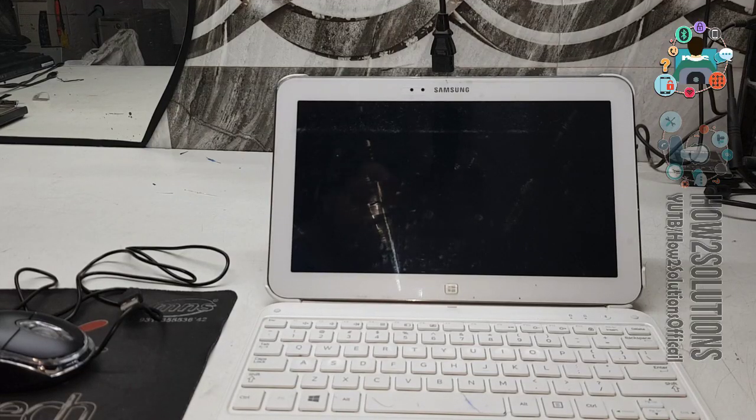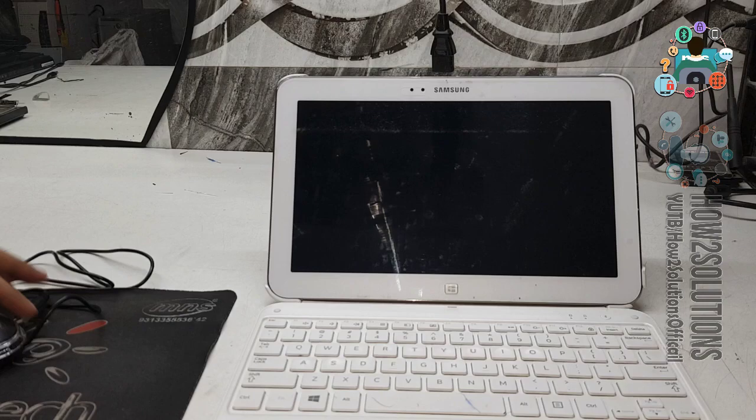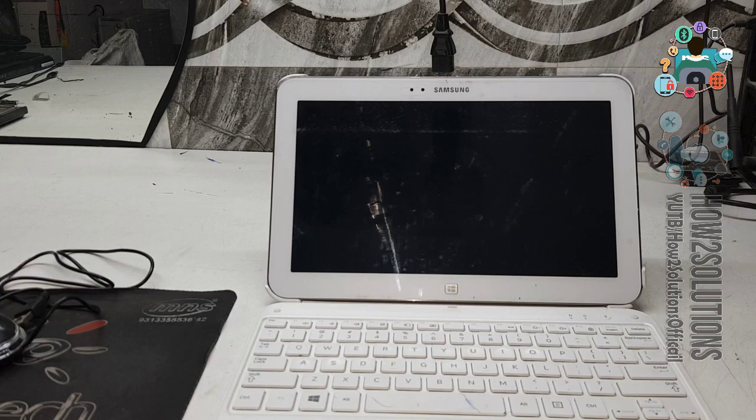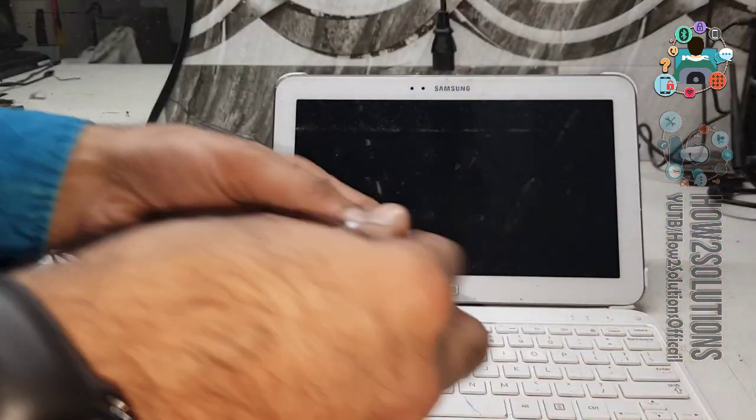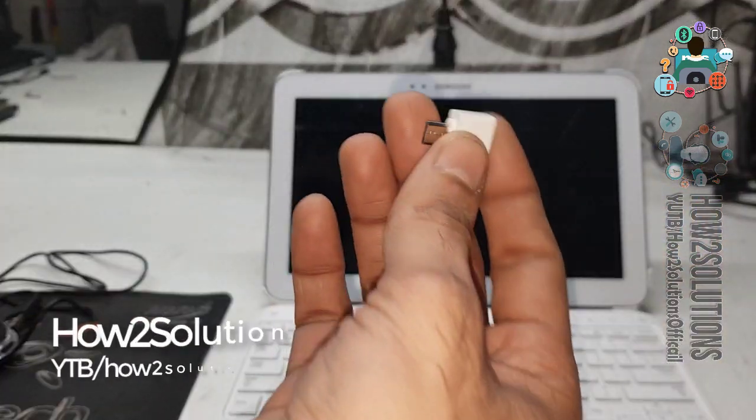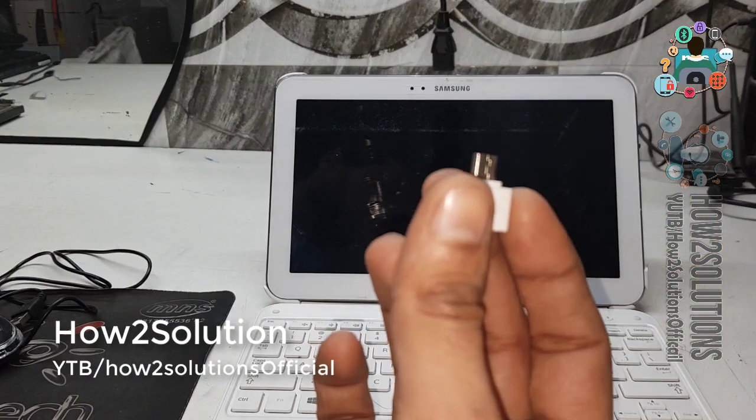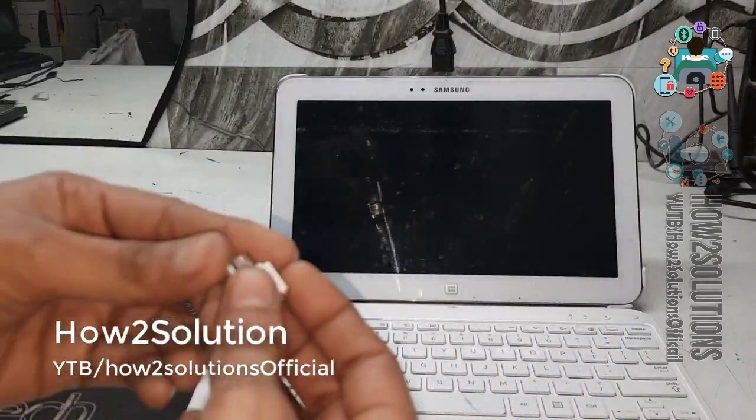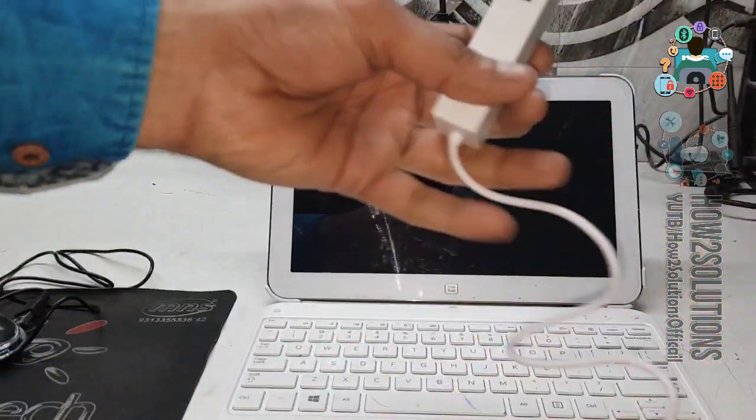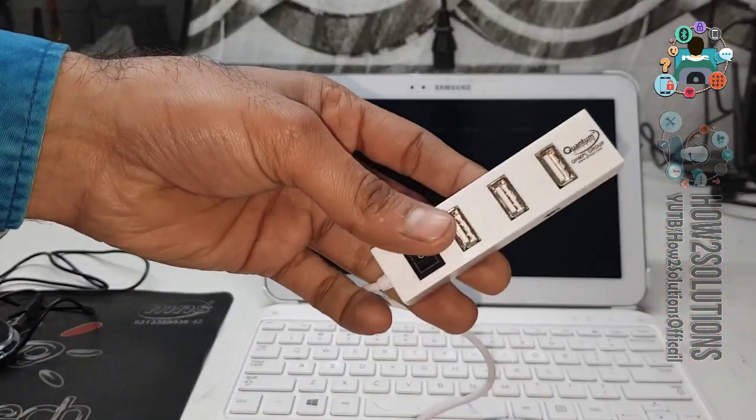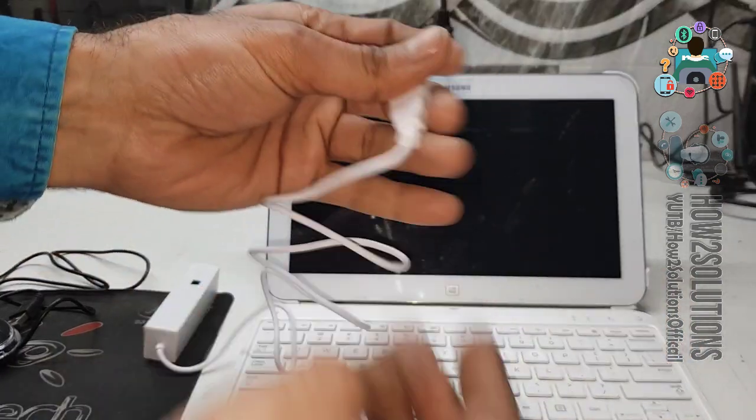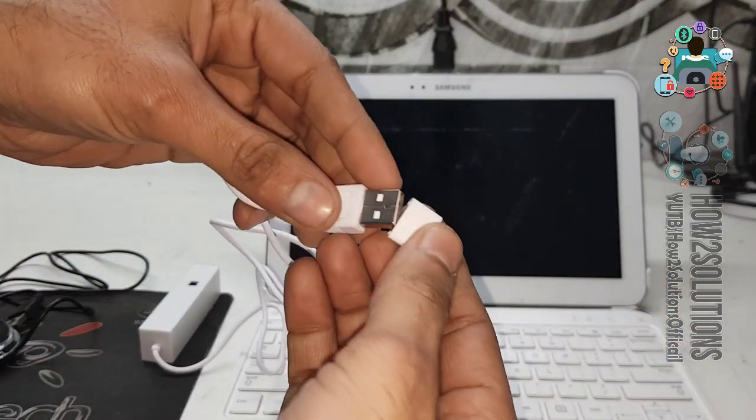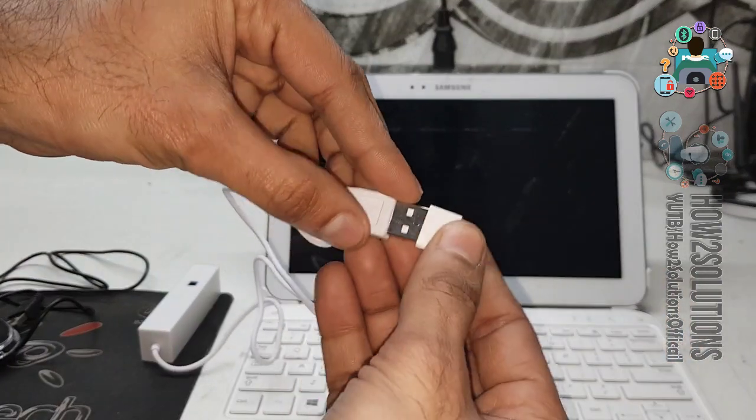Now start the solution from here. You need an OTG, this is an OTG. And you need a USB hub. Connect the USB hub with the OTG.